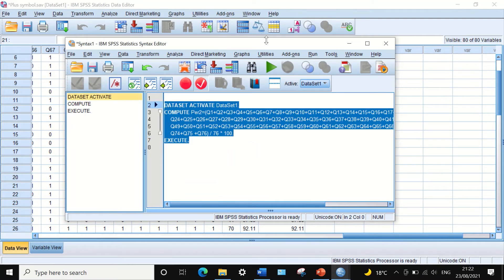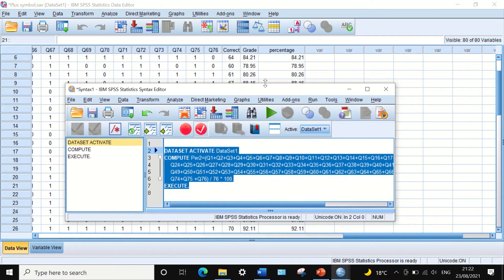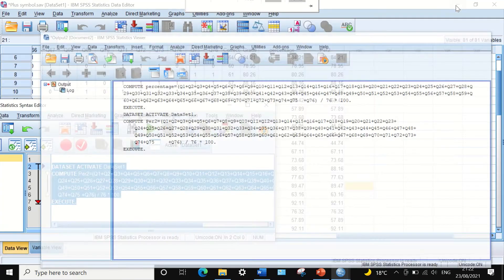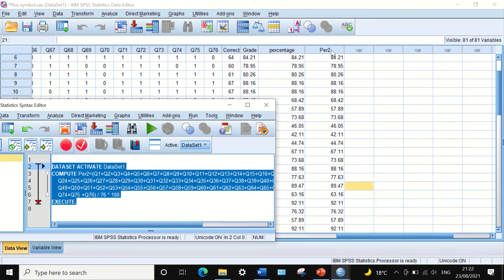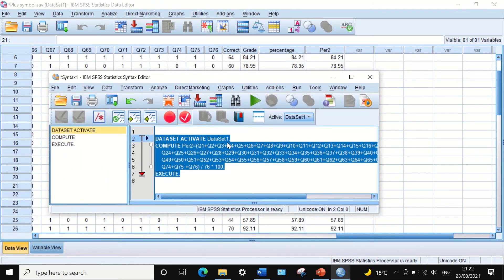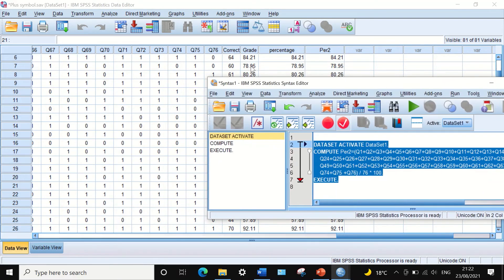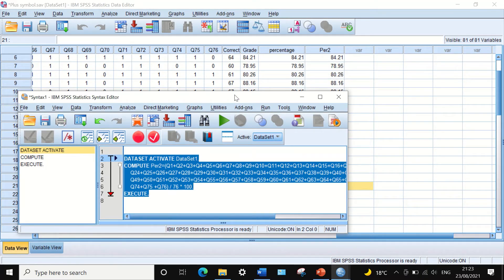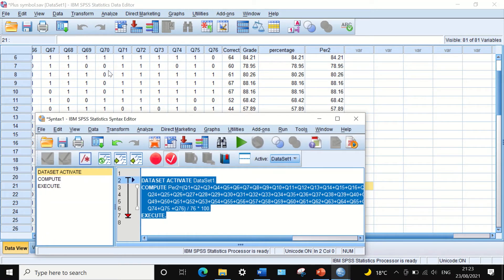To execute this command, select and highlight the text, then click the green button to run the command. When you click that green button, a new variable is generated calculating the percentage. The advantage of using this syntax editor is that when you need to rerun the analysis, or when you are adding or changing variable values or records, you can rerun the analysis very quickly through this command.